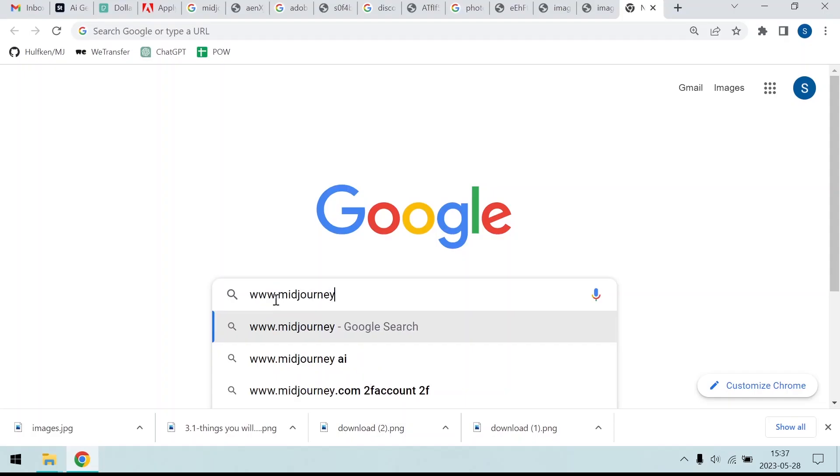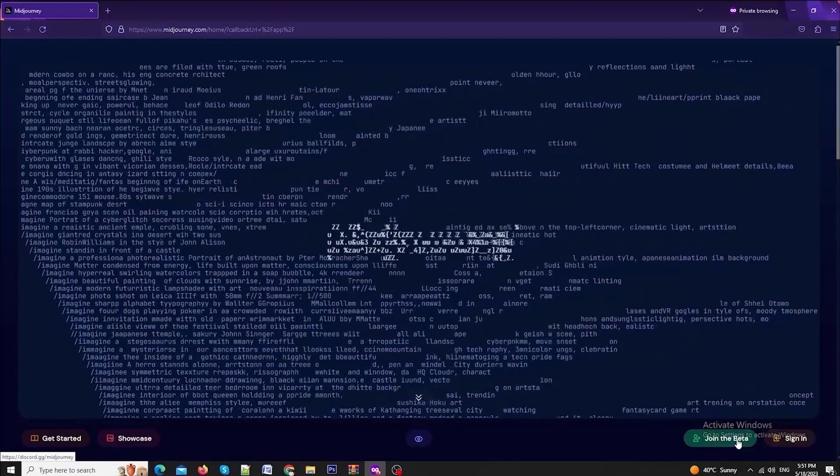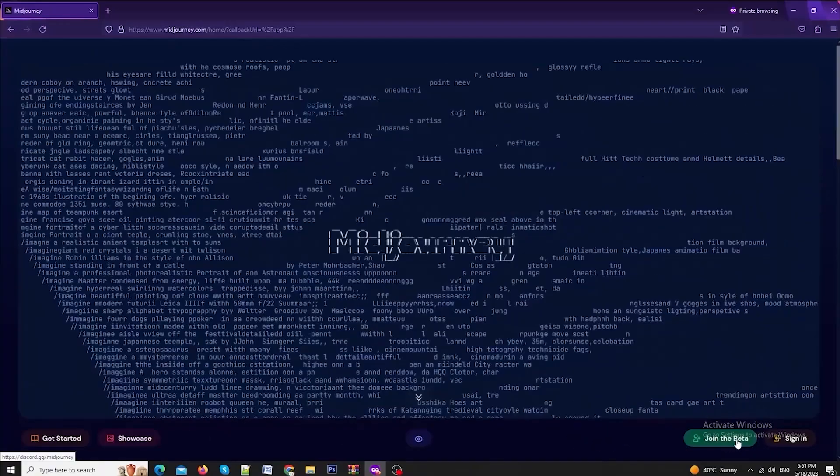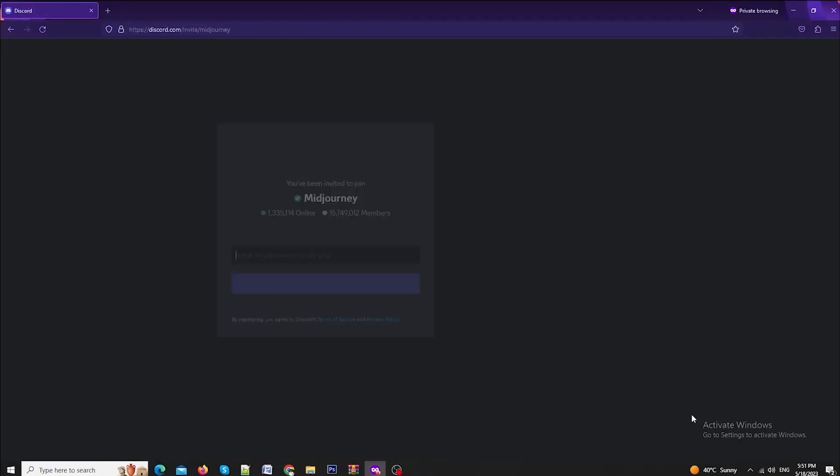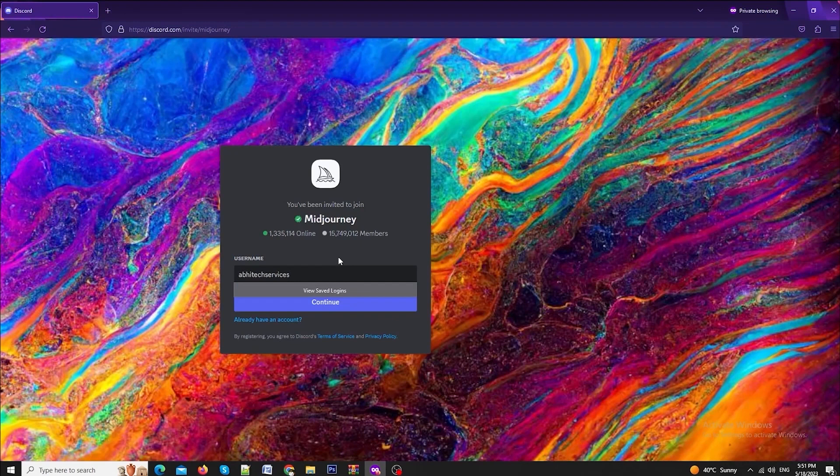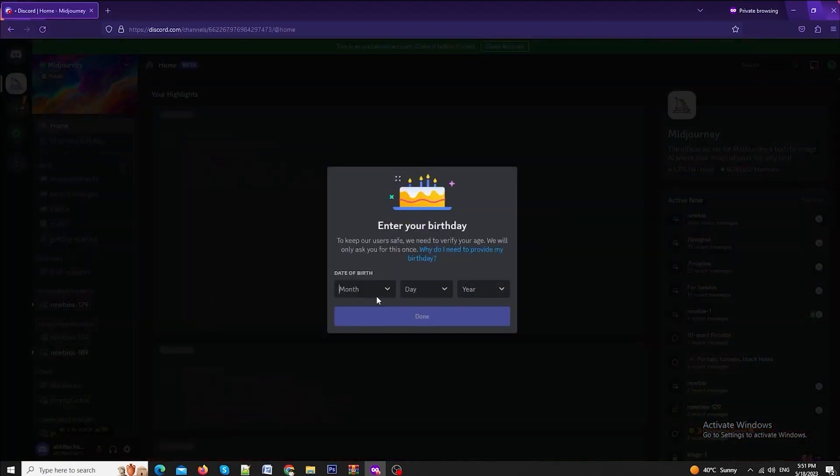Go to Midjourney website at www.midjourney.com and click on join the beta. You will be redirected to Discord. Enter your username. Click continue. Fill in the captcha.